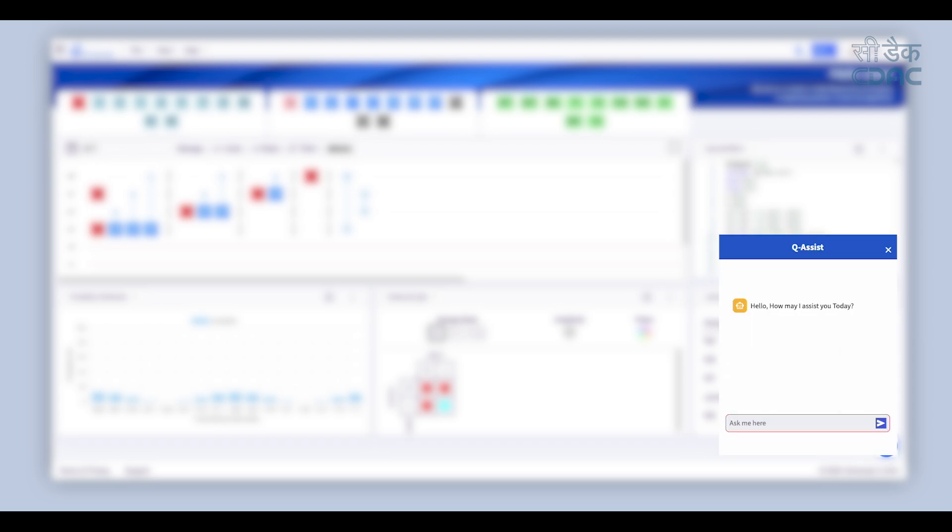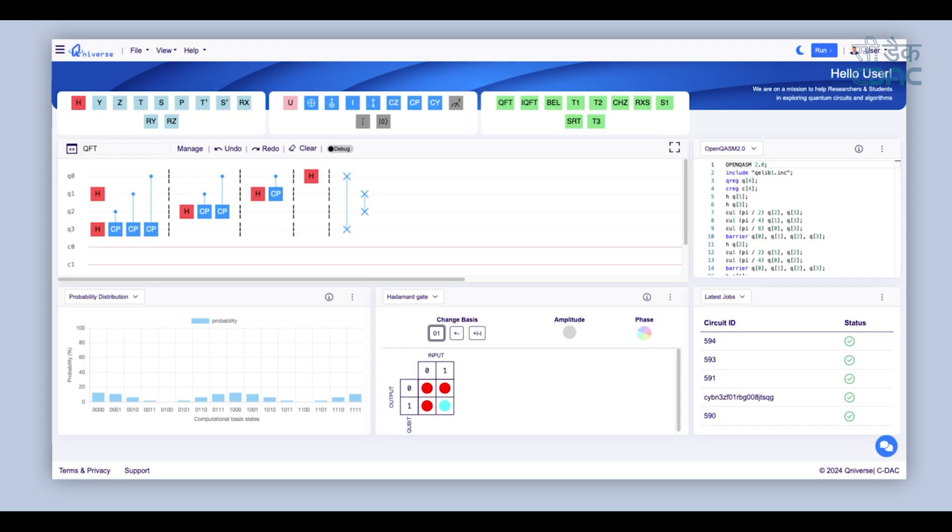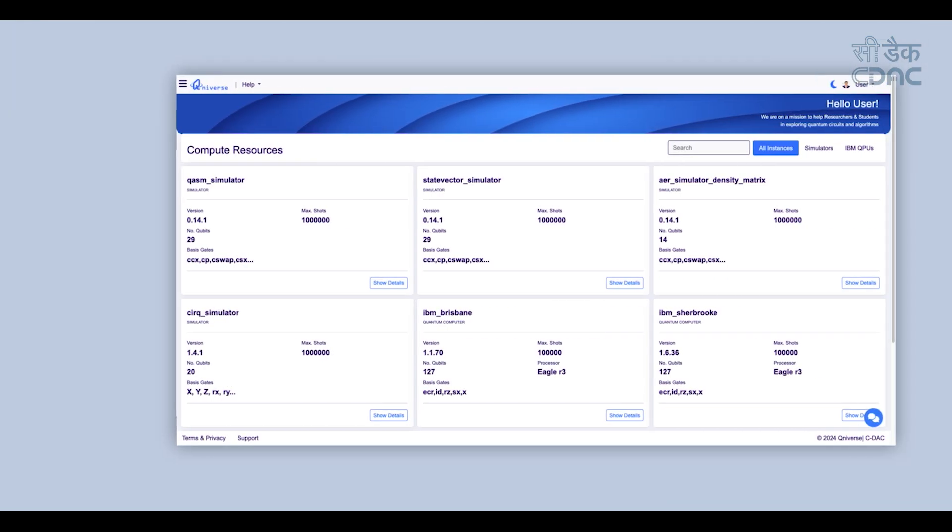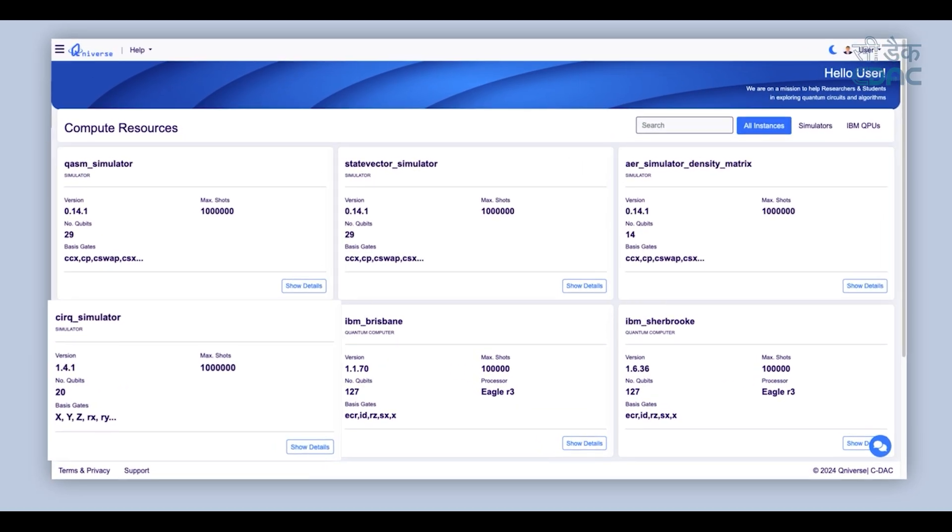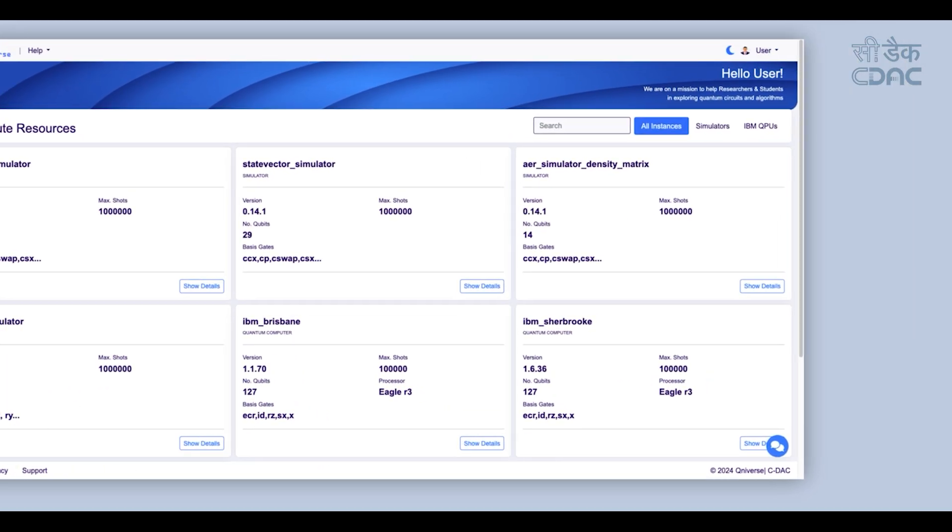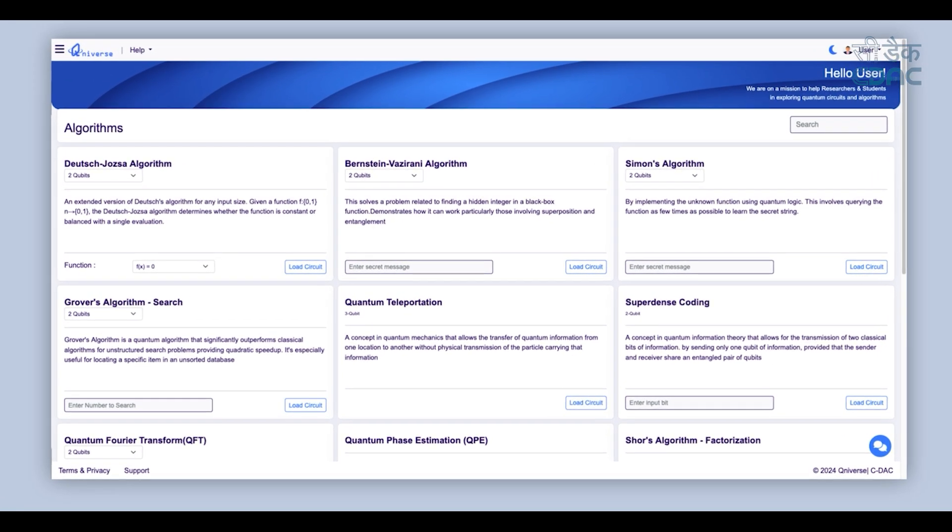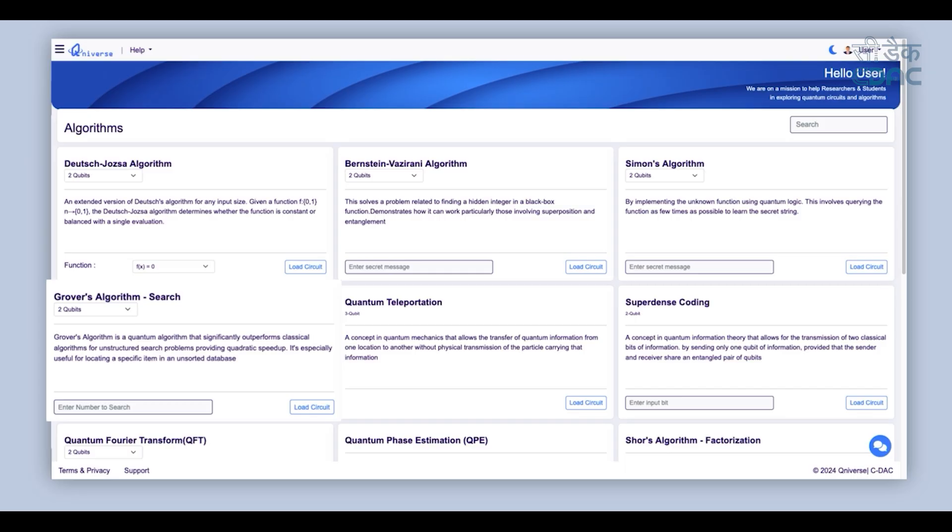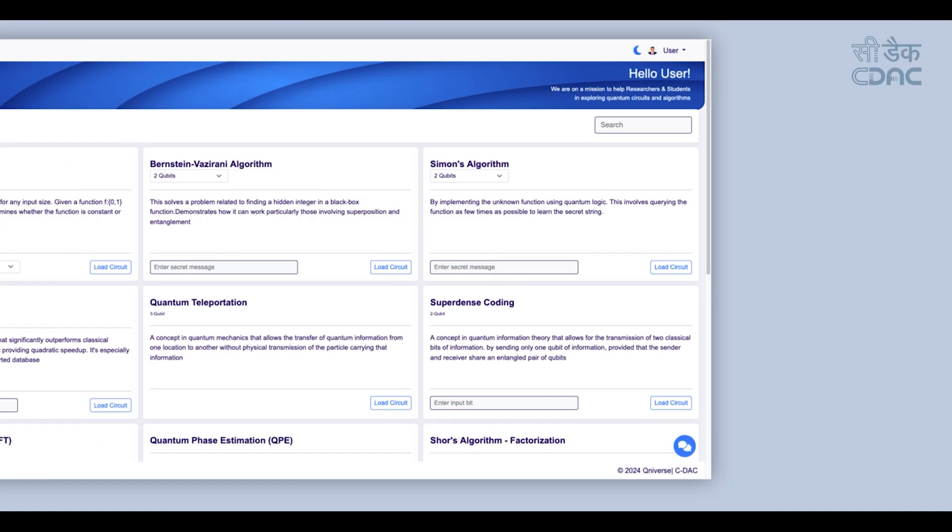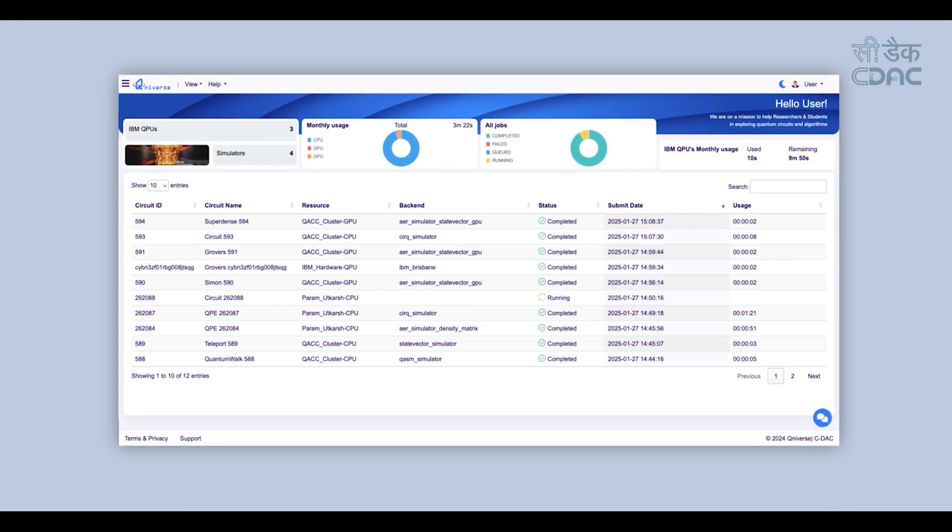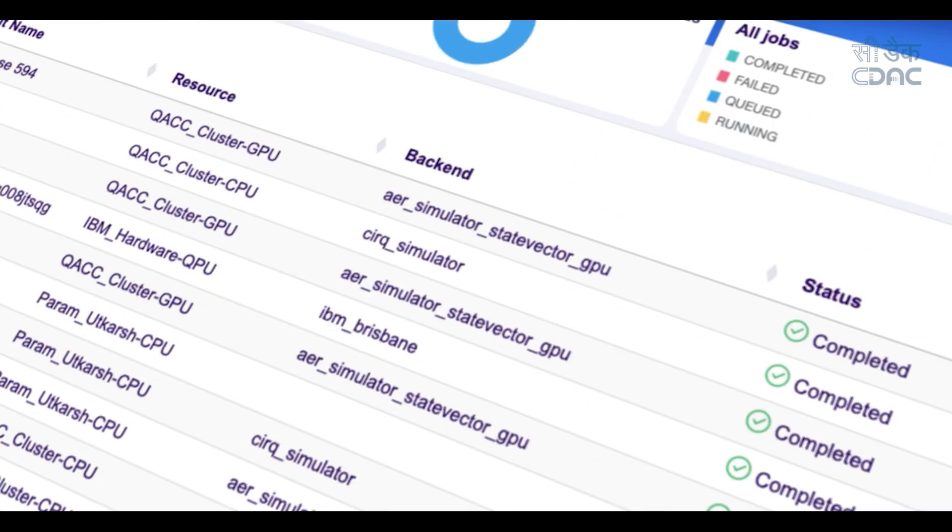Experience Q-Assist, your personalized chatbot for instant quantum computing guidance. Q-Niverse offers detailed visibility into the resources available, and it provides a gateway for exploring various pre-designed quantum algorithms and an interface to view the status of your submitted job.